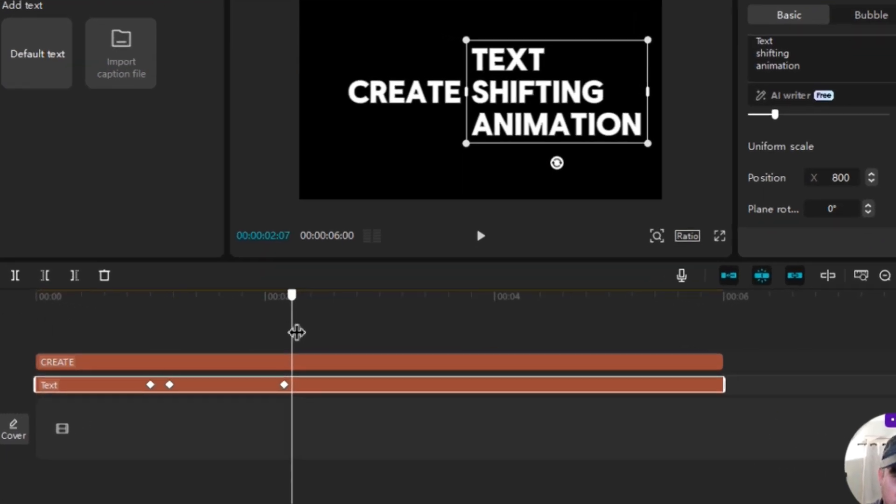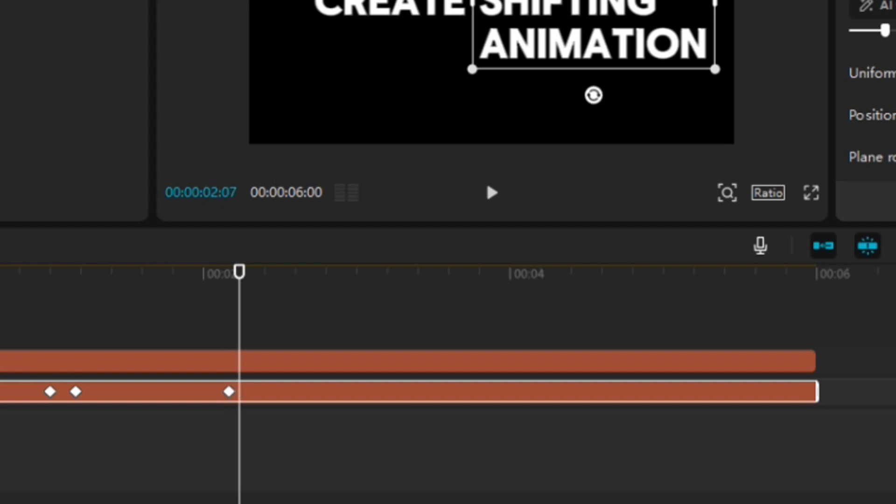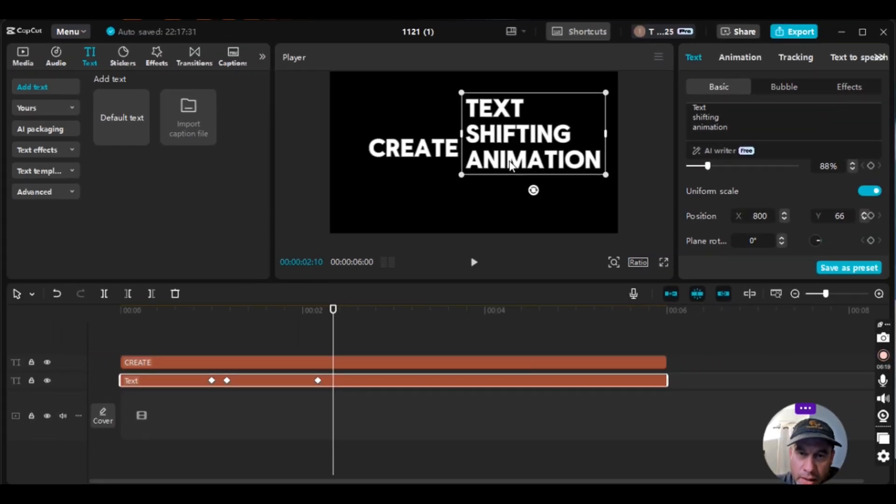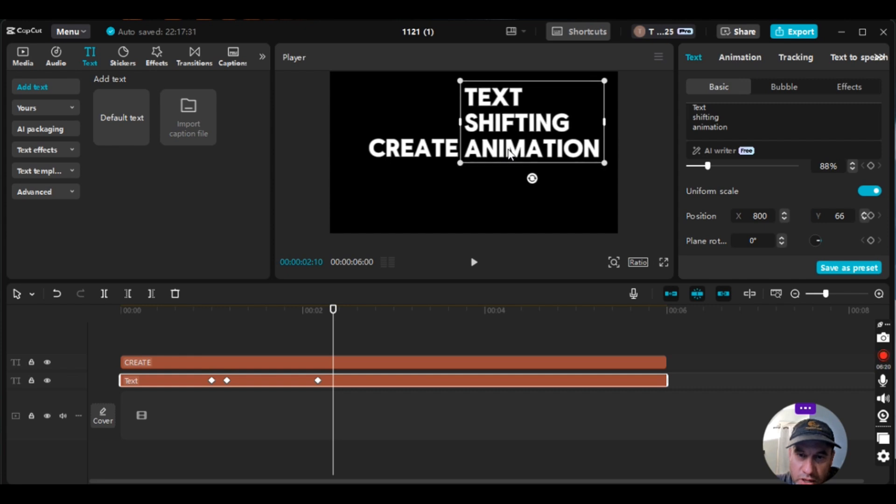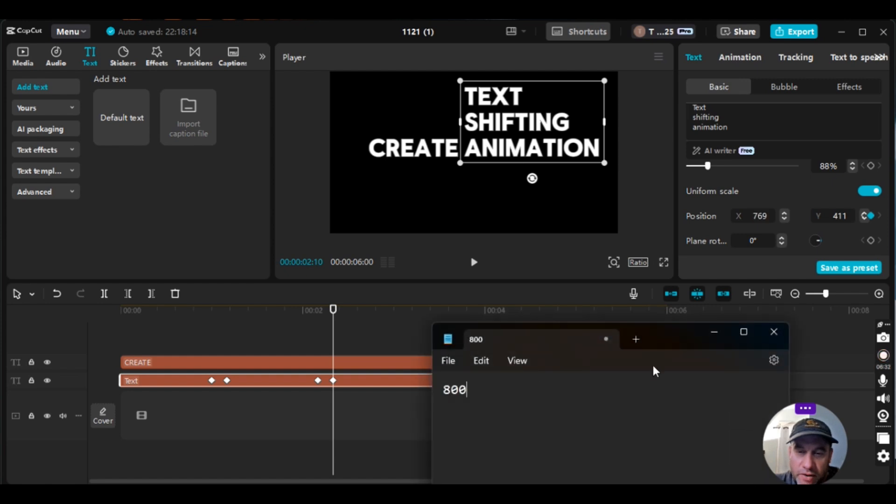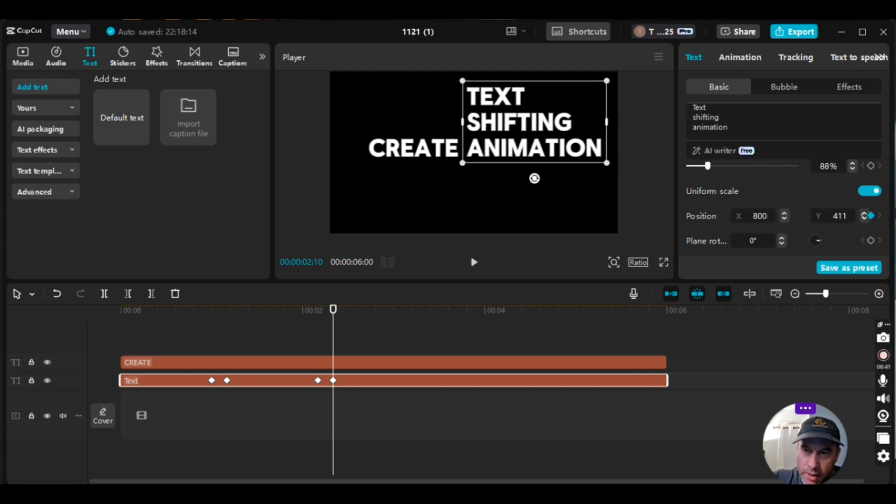And then what you do is you move the playhead ahead five frames. So you can either do that by dragging it to 210 or by hitting the arrow on your keyboard, the right arrow five times, one, two, three, four, five. And then you bring this up. You bring animation up. So vertically it's in line with create. And then you see this horizontal 769, but remember we have 800. So we want 800. So that's the same starting point as these two words, 800 enter. So that is done.